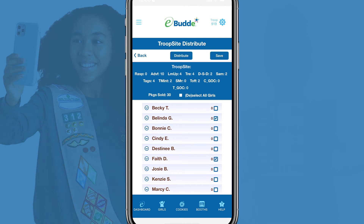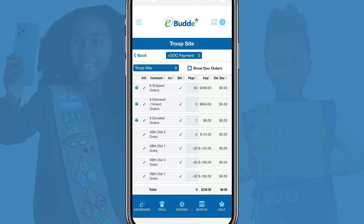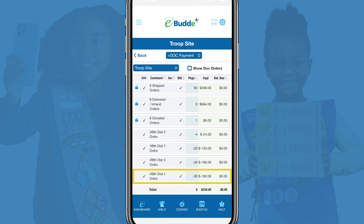Tap the Distribute button to calculate your new distribution, and then tap Save. When you return to your troop site order screen, you'll see a new distribution record. It lists the number of packages and total payments debited from the troop site's balances.